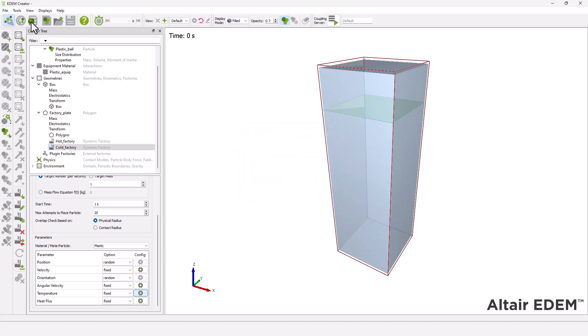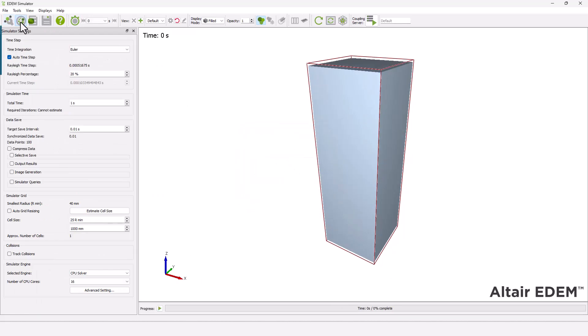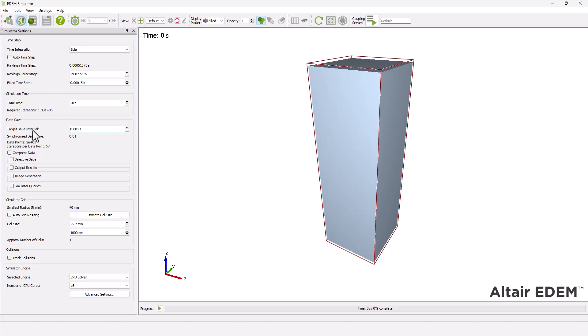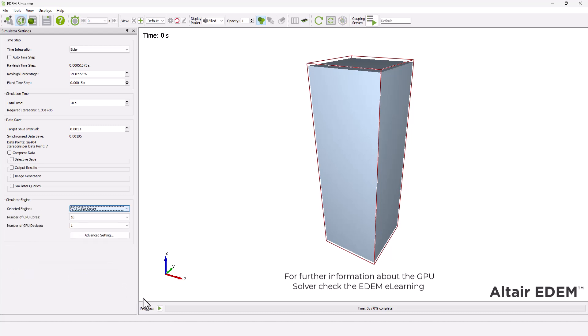Next, move to the simulator. Set the simulation parameters, including the time step and the temperature, simulation time, and the target save interval. Then select your simulator engine and run the simulation.